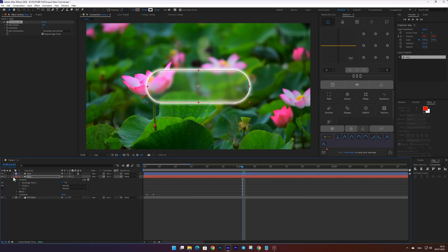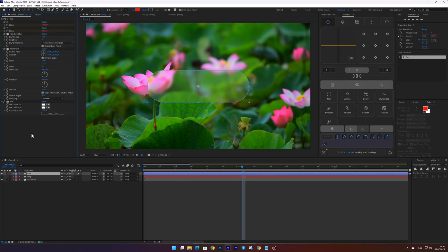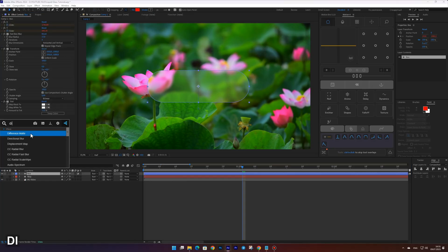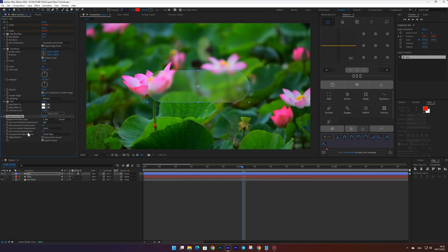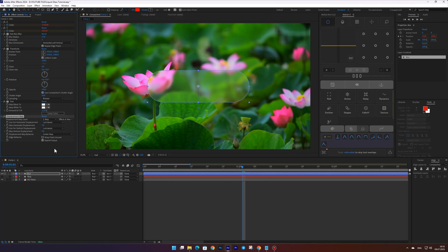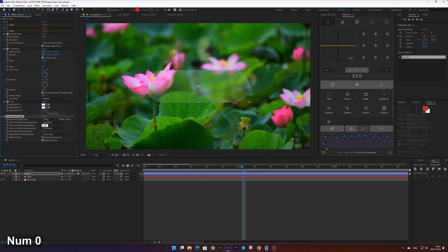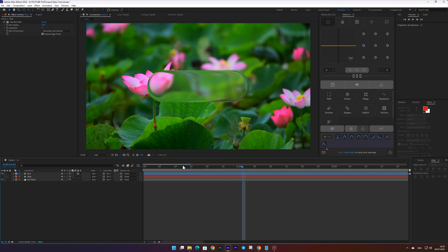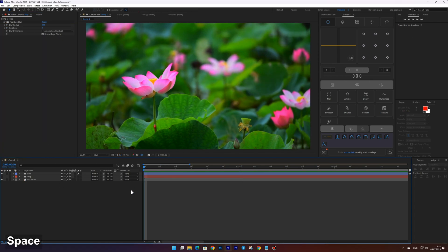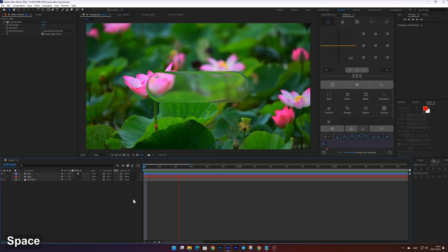Turn off the visibility of the map layer and apply the displacement map effect to the box layer. In the displacement map layer setting, choose our map layer. Then set luminance for both the horizontal and vertical displacement. Now you can control the edge distortion. Set the horizontal displacement to 350 and the vertical displacement to 220.